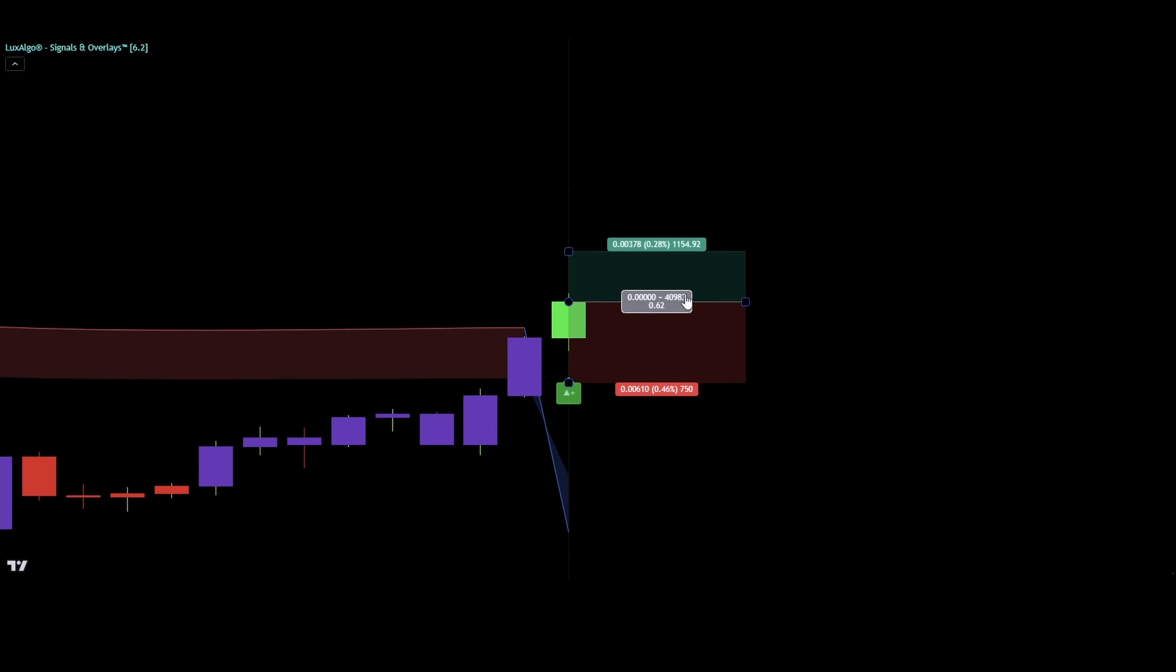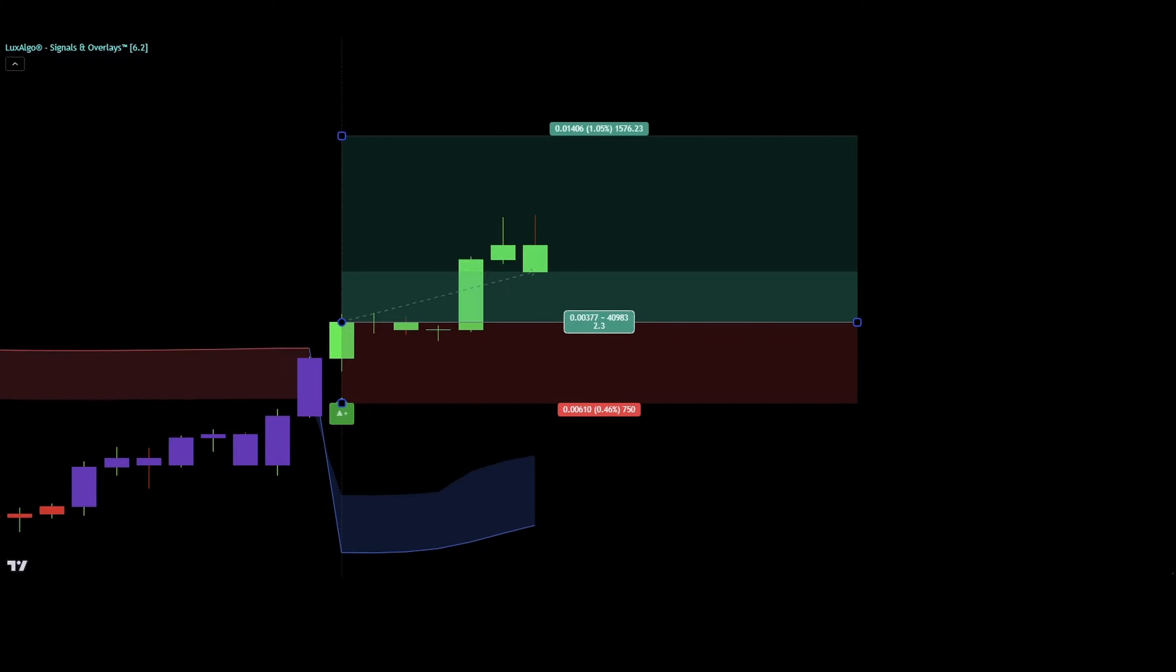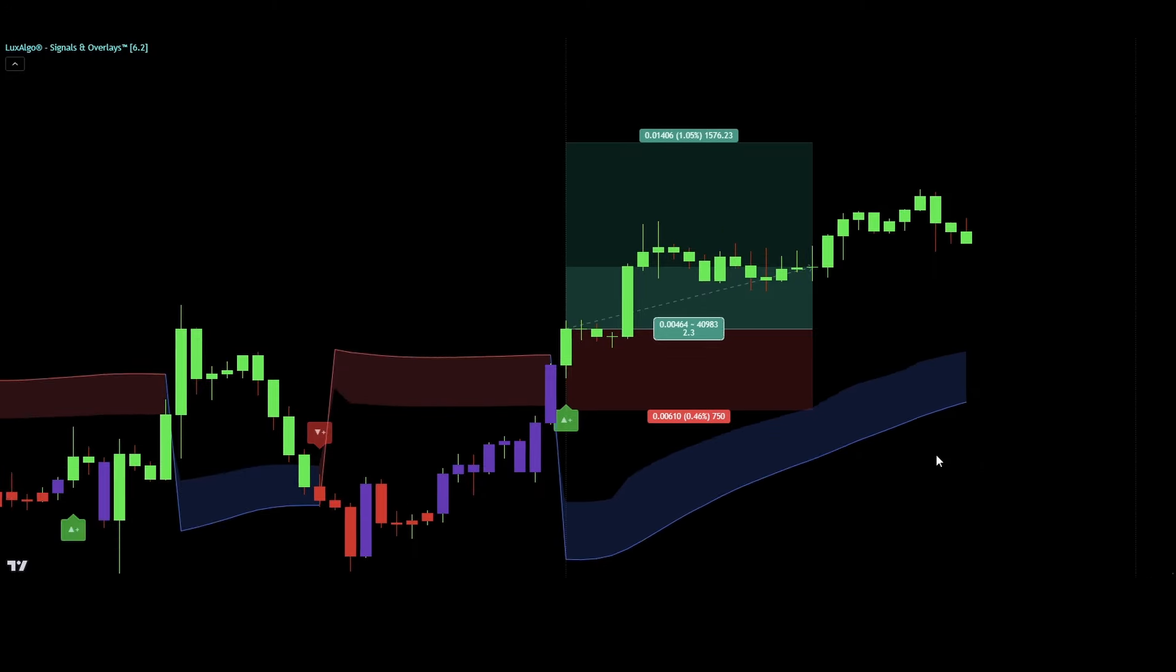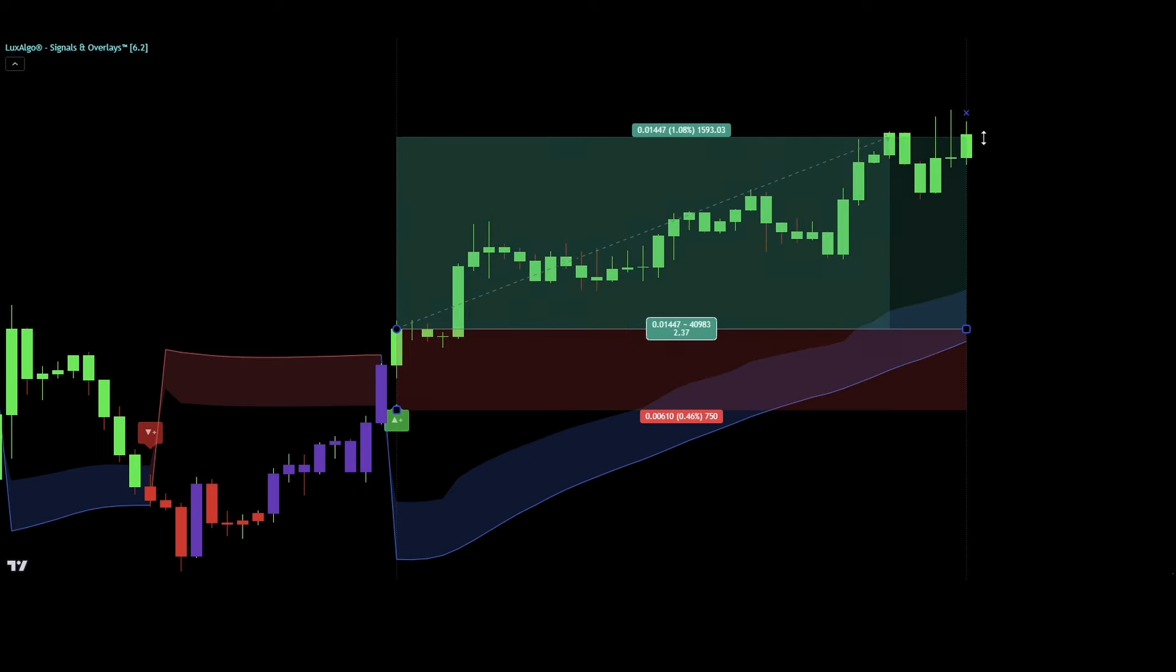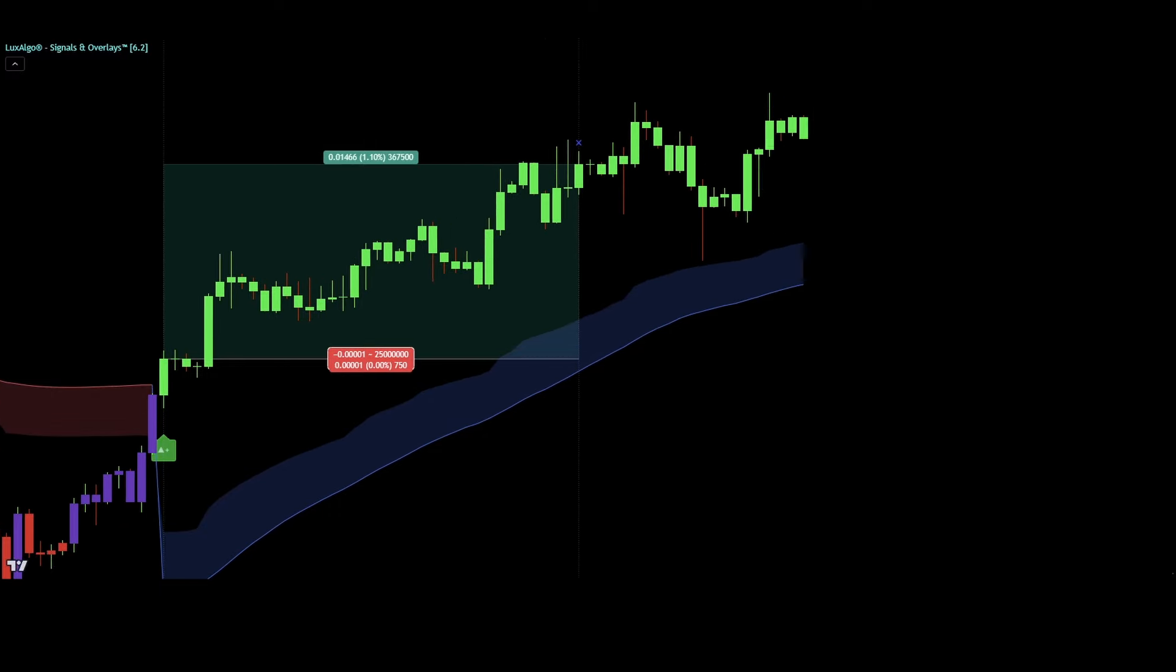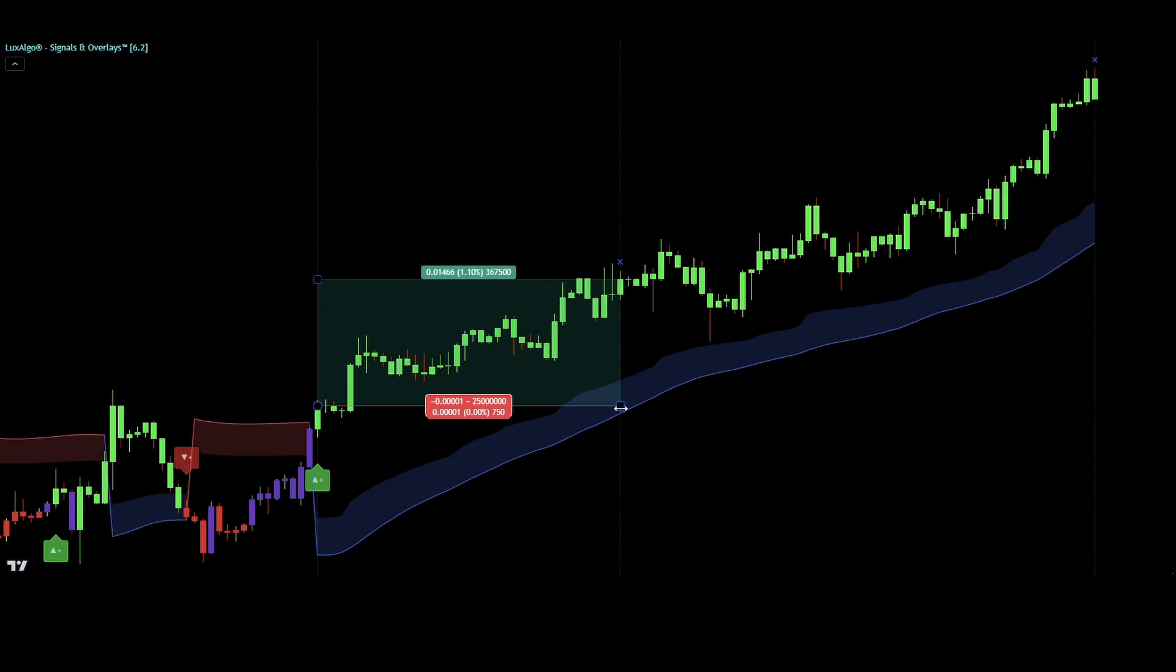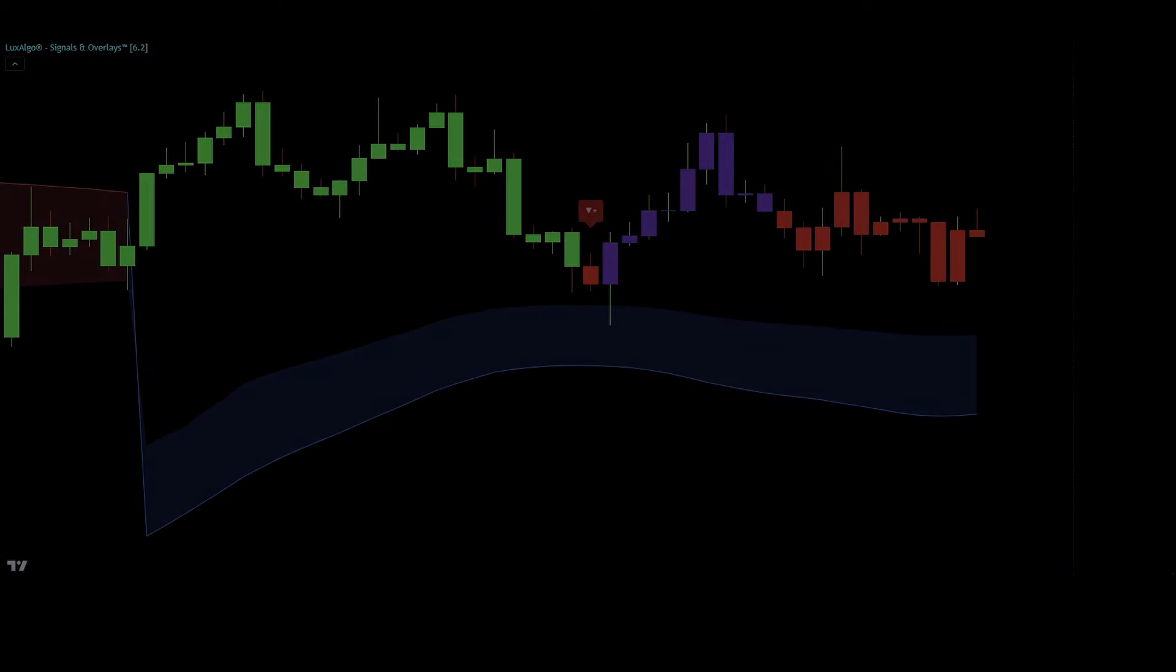Now, pay attention, for this strategy we're going to set two targets to take profit. Our first target is at the first exit signal, which is this small blue X right here. When the X signal appears, we'll close half of our position and move our stop loss to the break even point. Then we wait for the second X signal. As you can see, our second exit signal has appeared, so we'll close the rest of our position just right here.